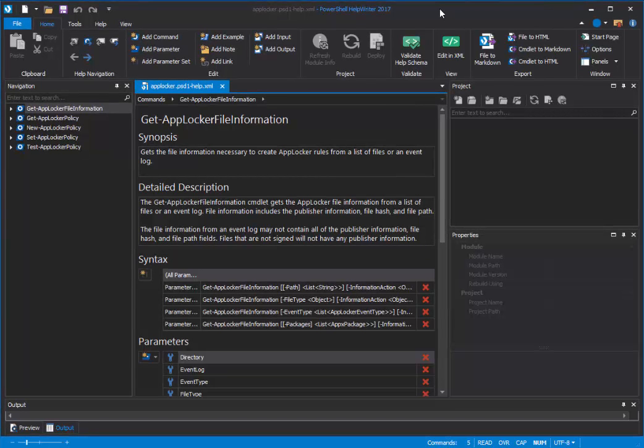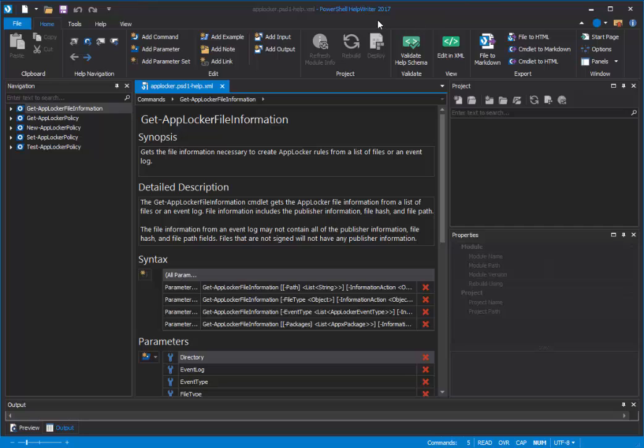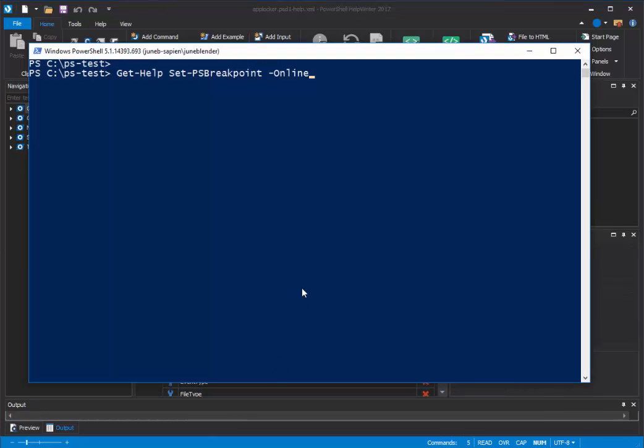Hi, this is June Blender at Sapien Technologies, and I'm here to show you a new feature of PowerShell Help Writer 2017 that will let you support online help in the modules that you write for PowerShell.